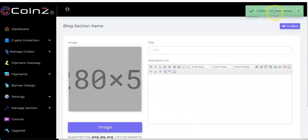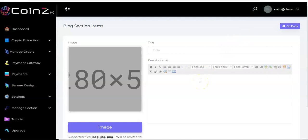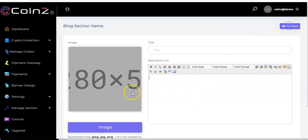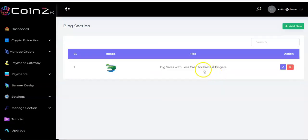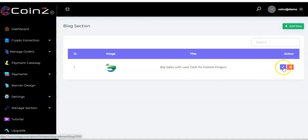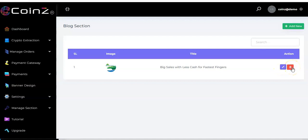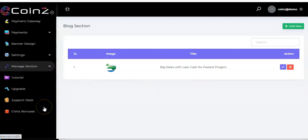Click 'Create' and you see 'Content has been added.' If you want to add more blog section items you can do that again. Going back, you can see the item has appeared. To edit it click the blue button, and to delete it click the red delete button.